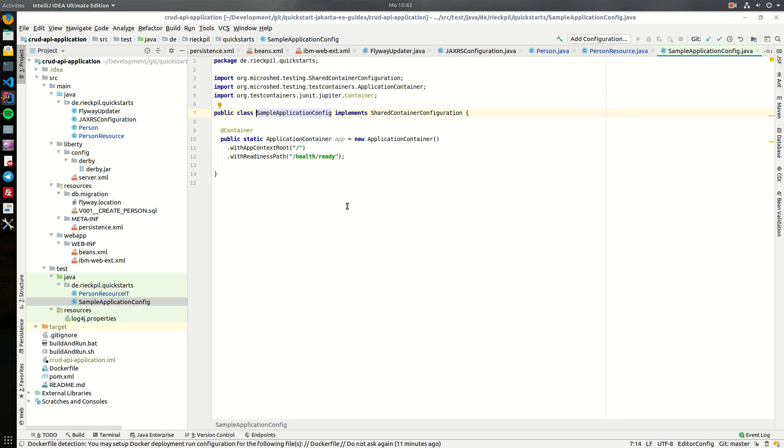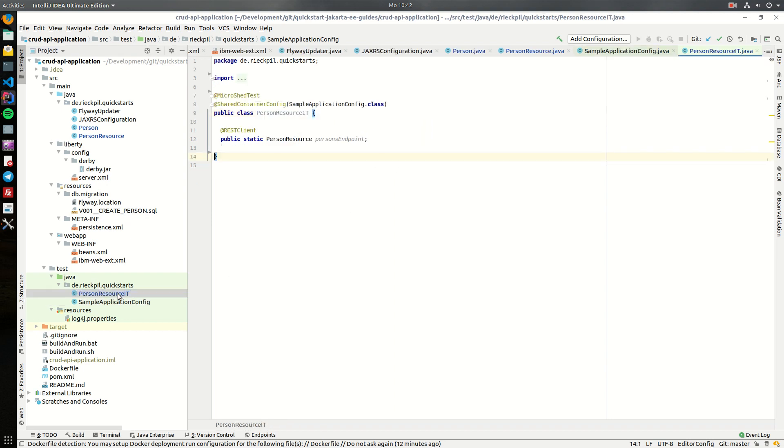And now let's switch to the tests. The application container which we will include, the application container which we need later on to write the integration tests with Microshed Testing.